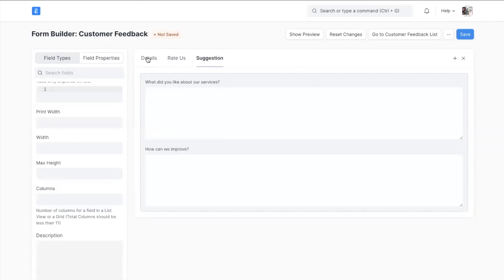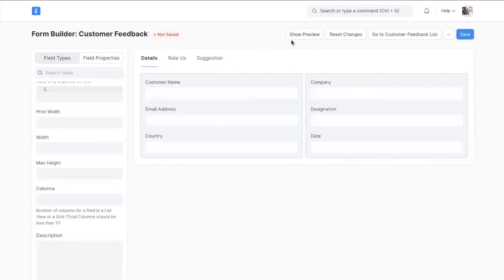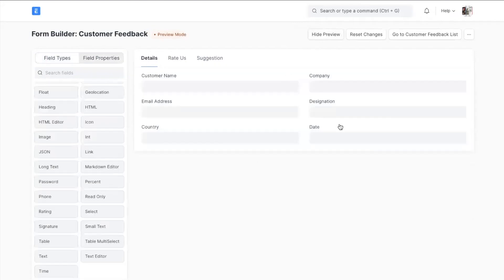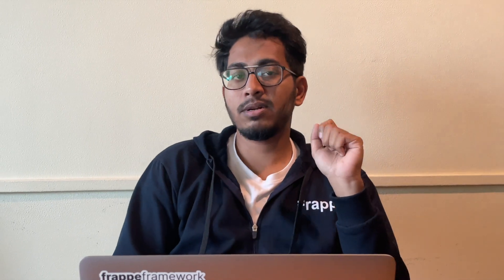Everything looks fine now. I have also added the preview button to see how it will actually look in the form. This was all about creating a new doc type.